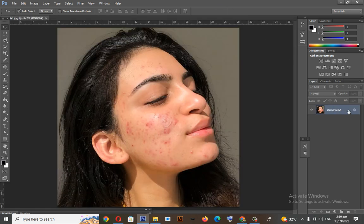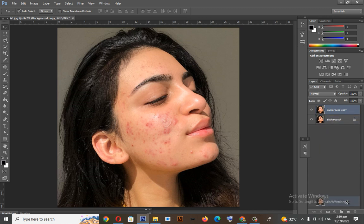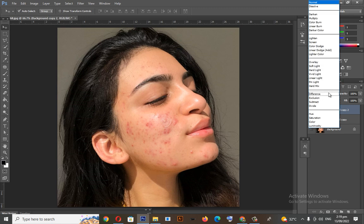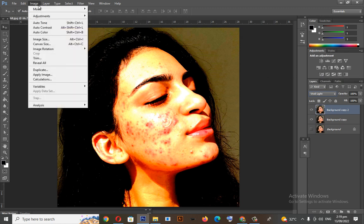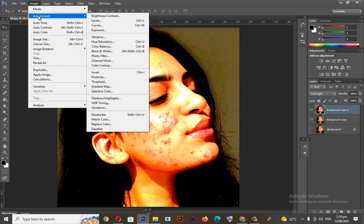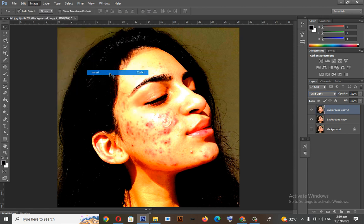First, duplicate the background. Click this normal button here and choose Vivid Light, then click Image, Adjustments, and choose Invert, or in shortcut, Control plus I.